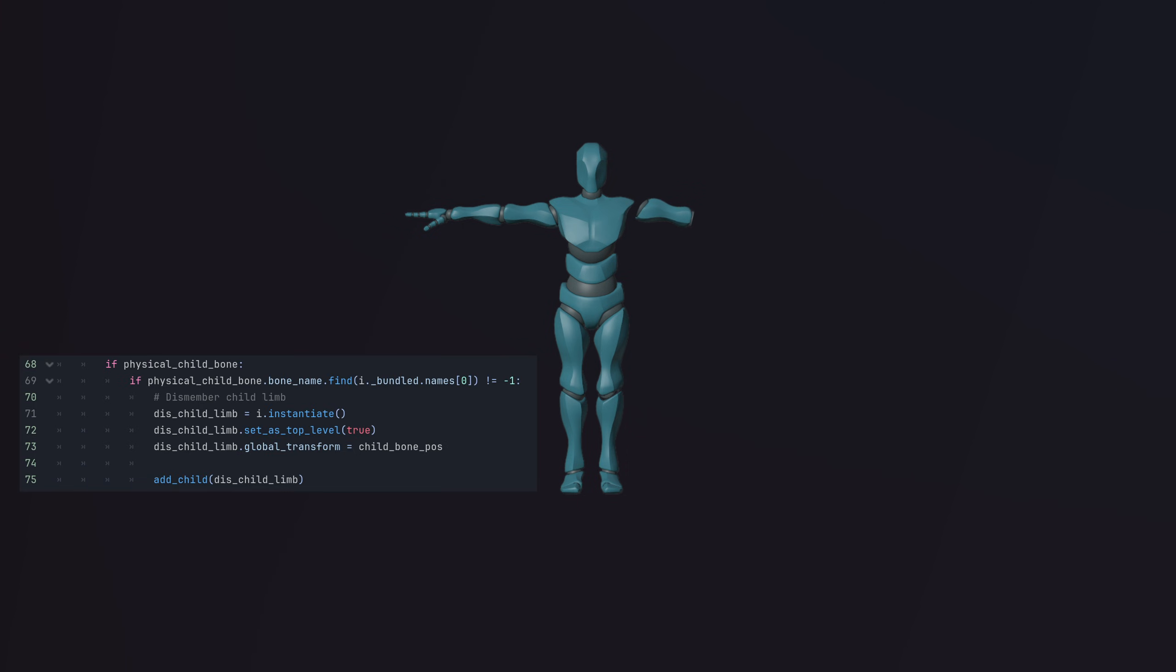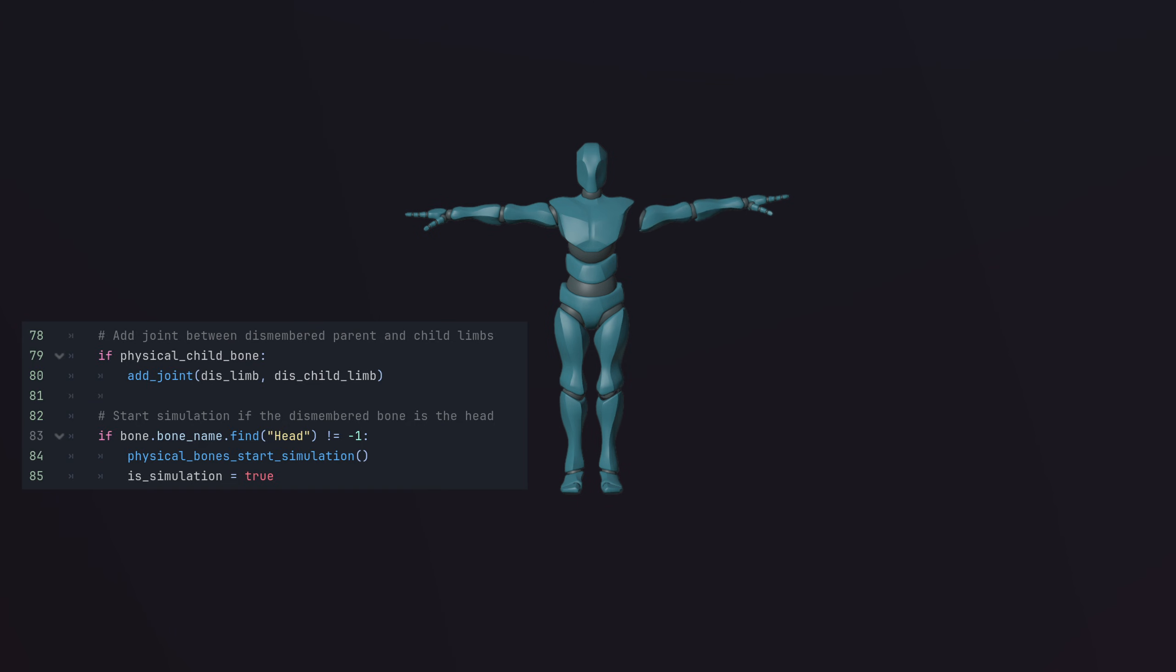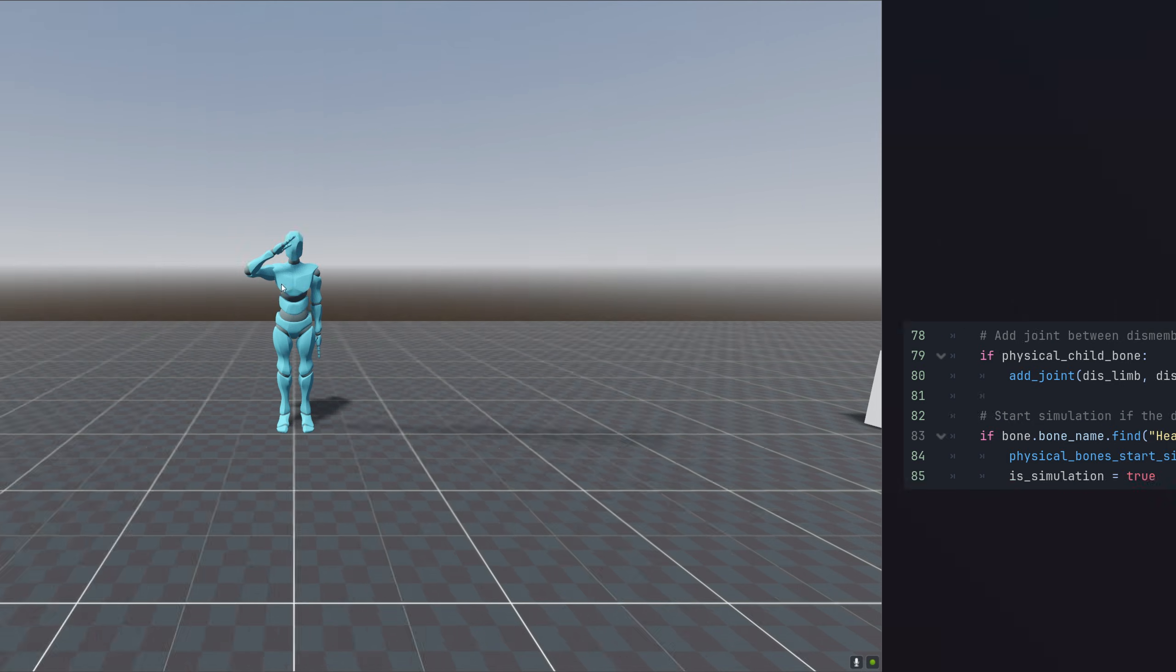We also check for any child bones present along with the dismemberment. If yes, we instantiate the child's dismembered limb and position it accordingly. Basic joints are added between the dismembered limbs if needed, and the ragdoll simulation begins once the character is decapitated.